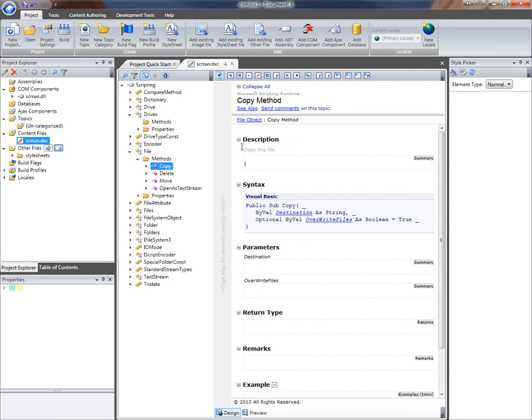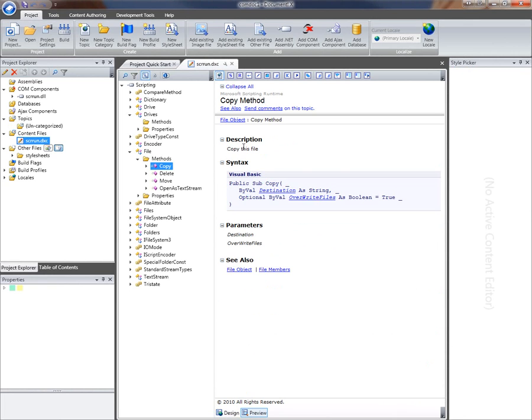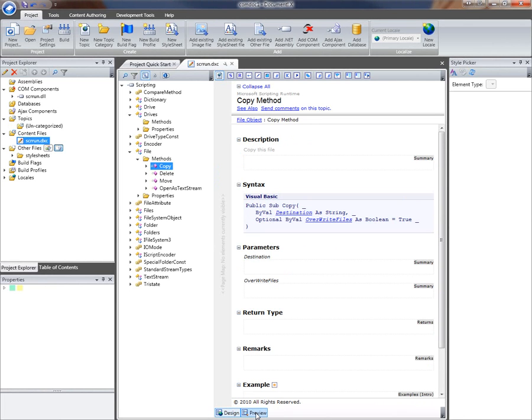By default if I don't put in an overriding description, the preview shows that description coming from the type library. I just switched to preview mode there.